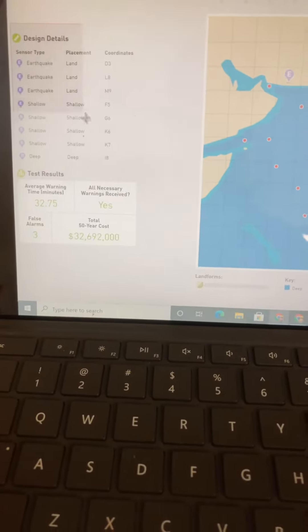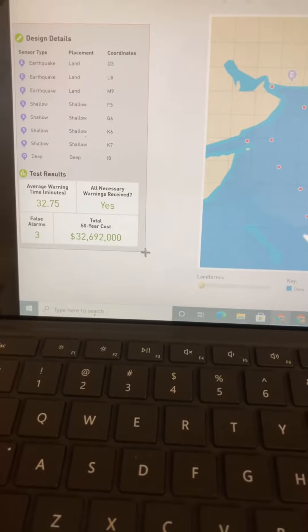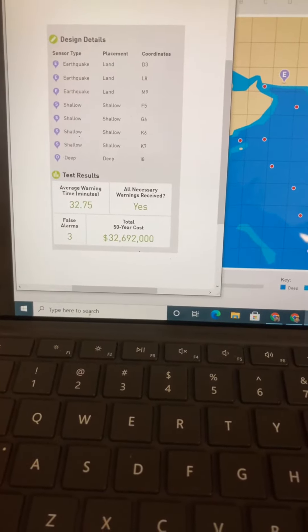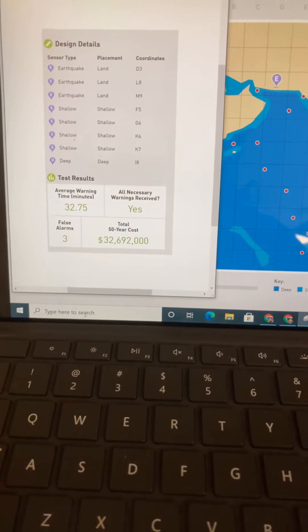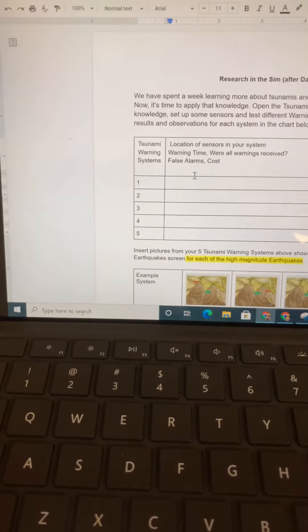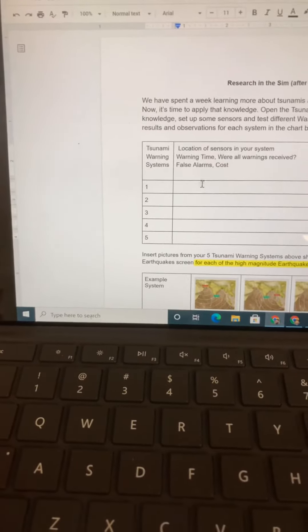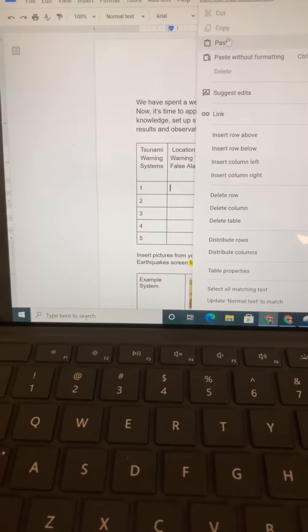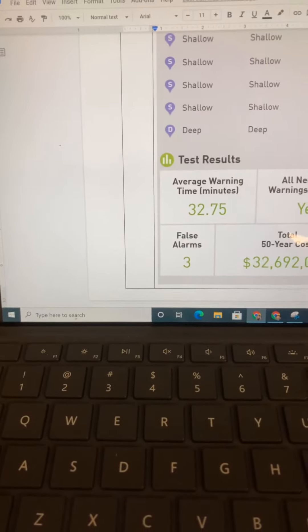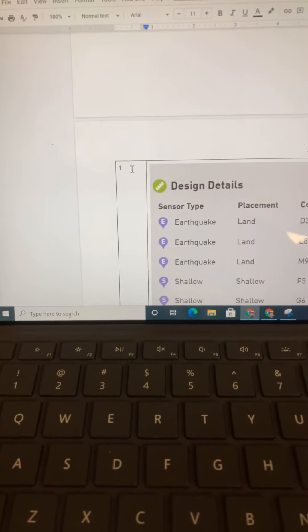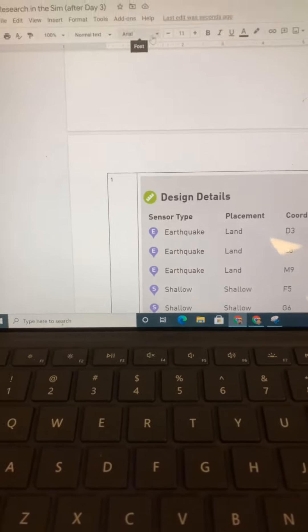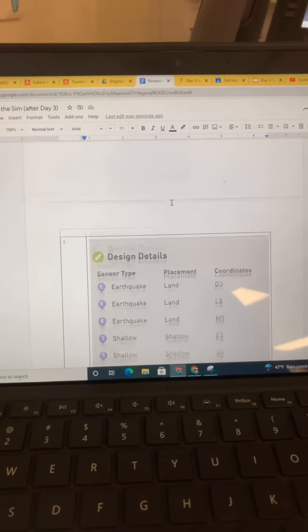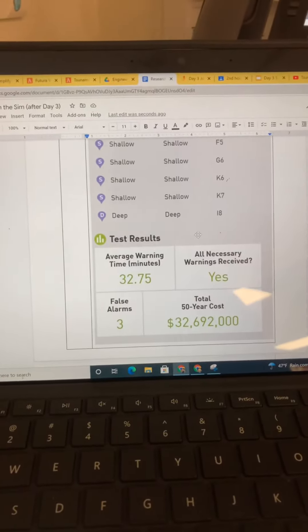I'm going to get the design details, the warning time, all that data. When I clip that, it's copied, and then I can just right-click and paste it into that box for warning system one. Okay, so now that's in there.